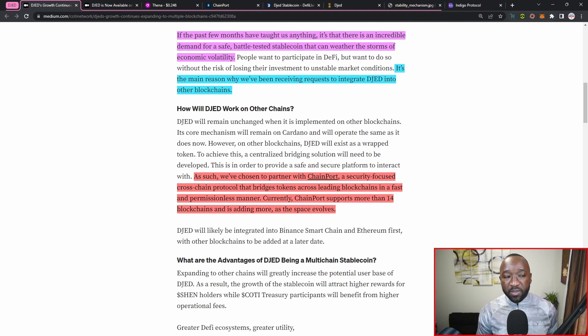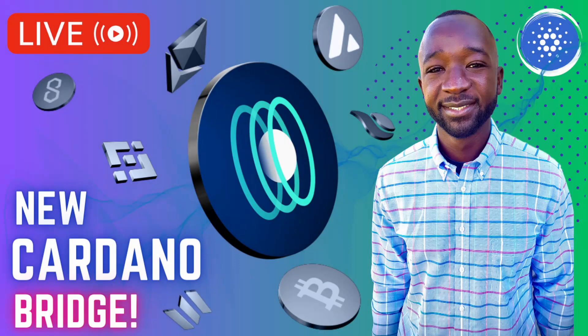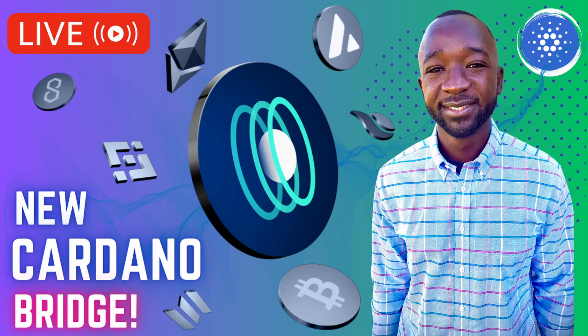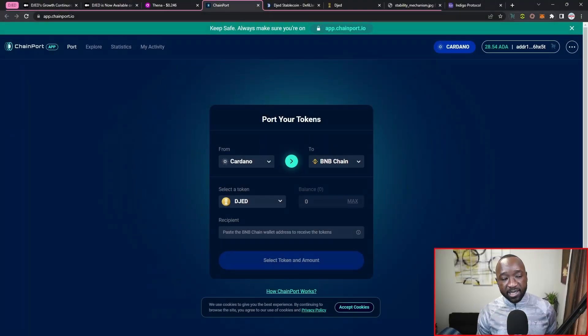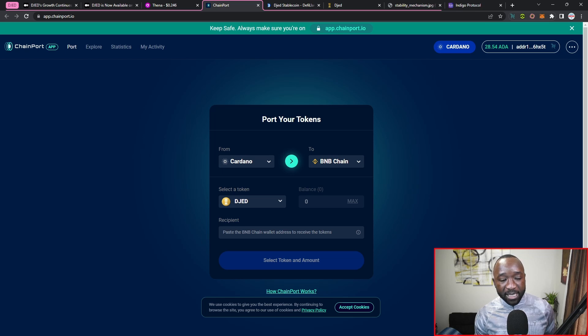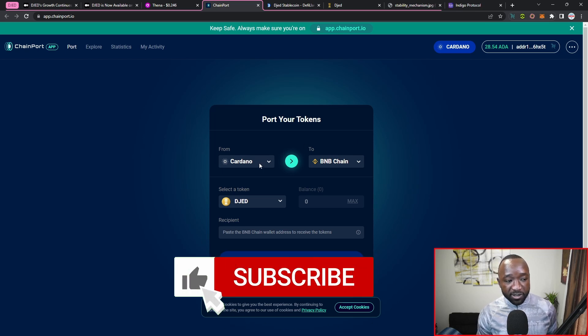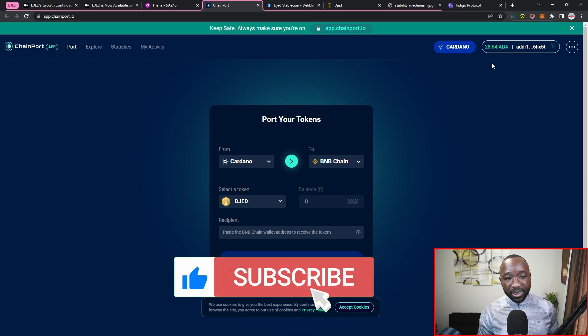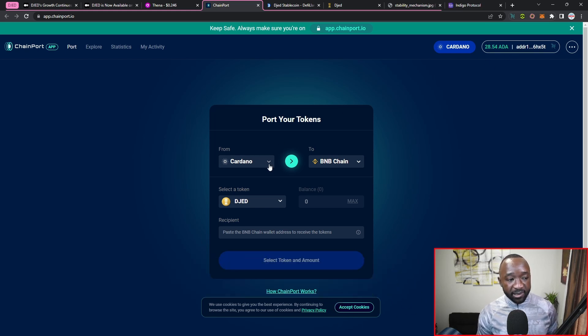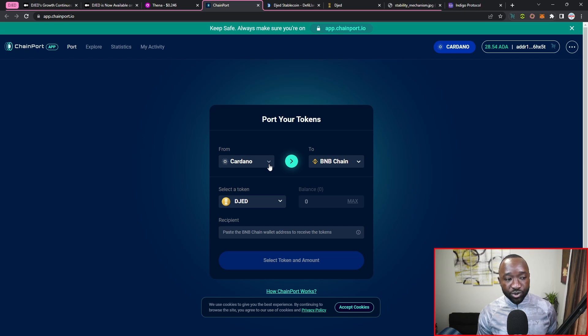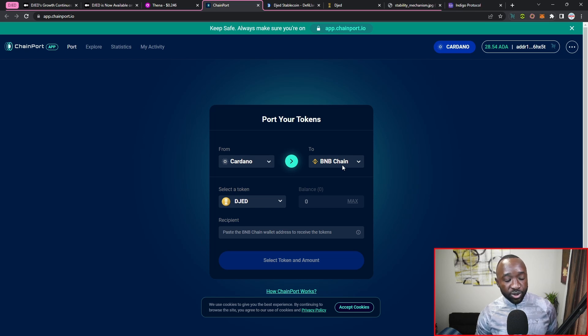Again, as part of my last video I basically broke this down, but if you guys are not familiar with ChainPort, you can access their website by heading over to app.chainport.io. From here, they do now support the Cardano network, so you can quickly connect your wallet, which I've already done. You can then select which network you want to move your tokens from, which right now I've selected Cardano, and then where I want those tokens to be ported over to.